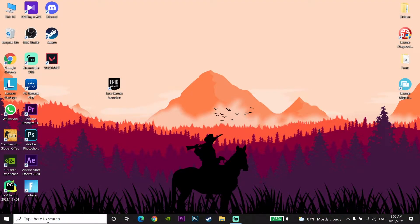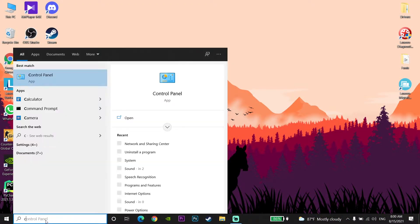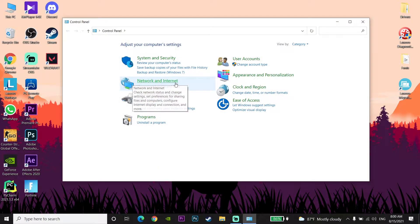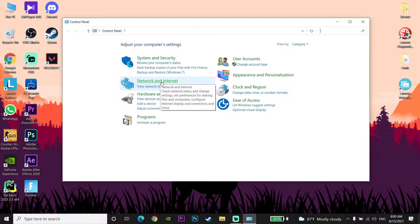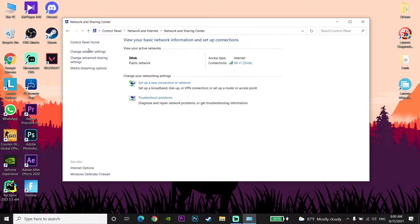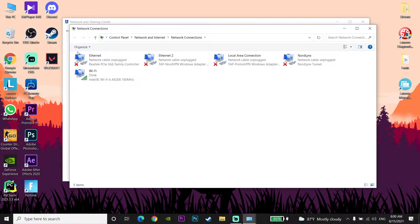For the first method to fix the Epic Games Launcher connection error, go and type 'Control Panel' in the search bar and open up Control Panel. Now go and click on Network and Internet, then click on Network and Sharing Center, then click on Change Adapter Settings, and then right-click on your internet connection.